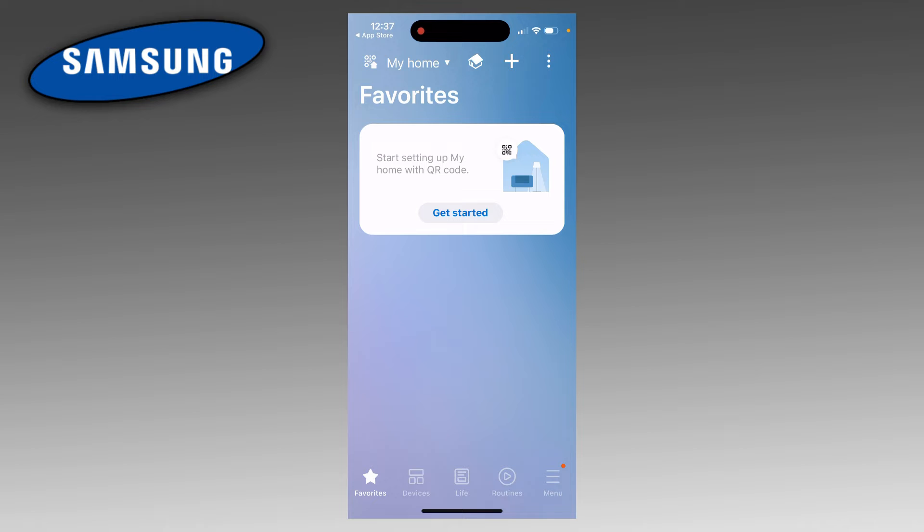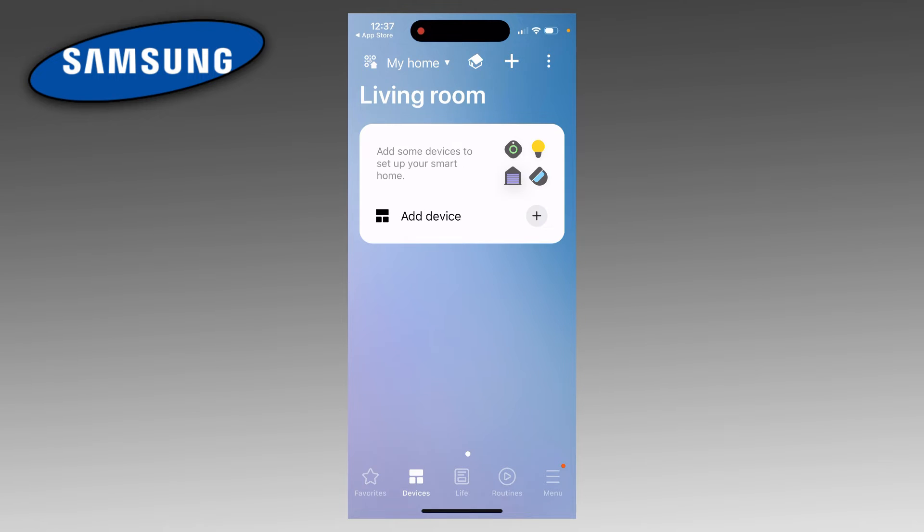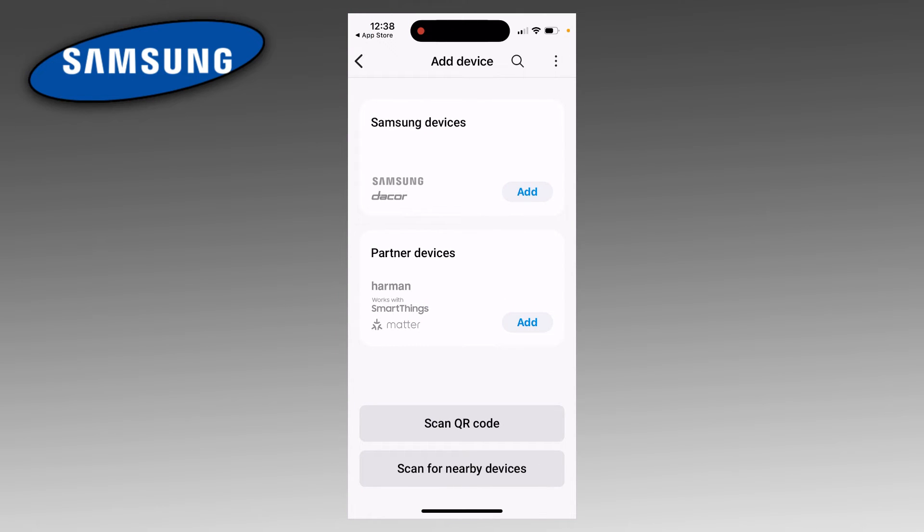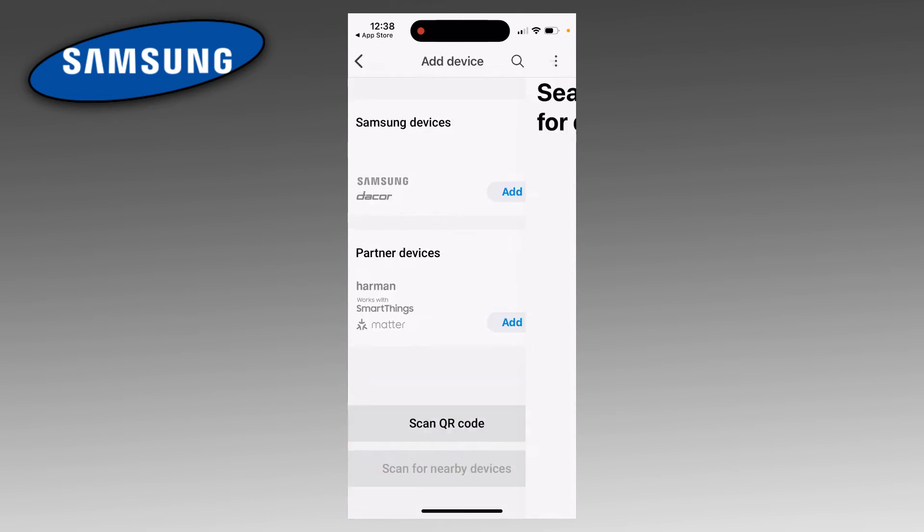Once you're here, you want to come down to the bottom and click on Devices. And then here, click on Add Device. Then at the bottom, click on Scan for Nearby Devices.